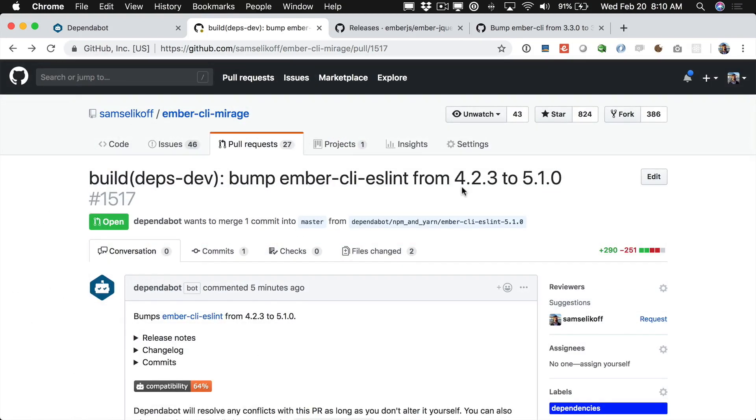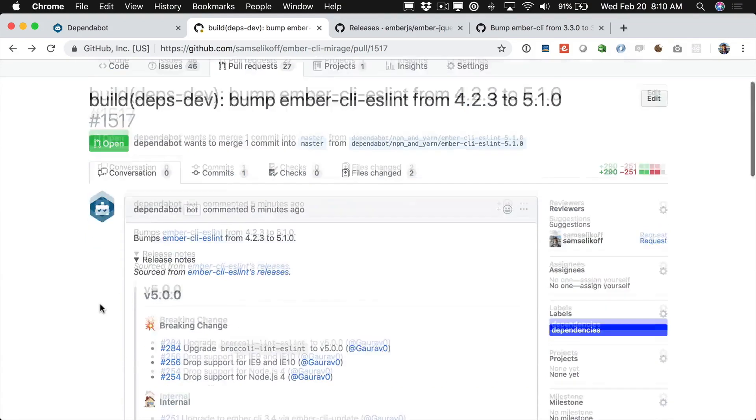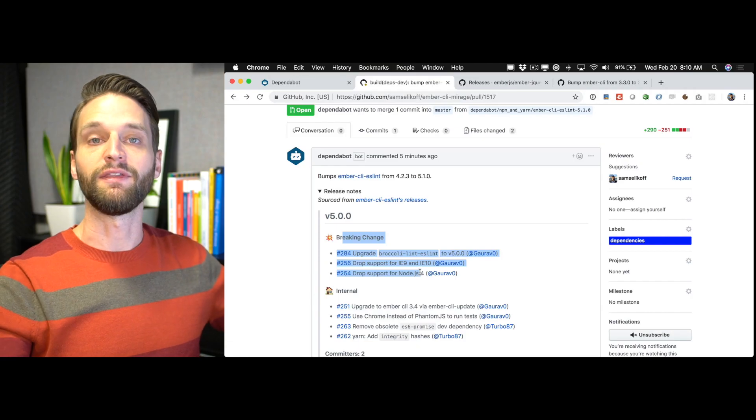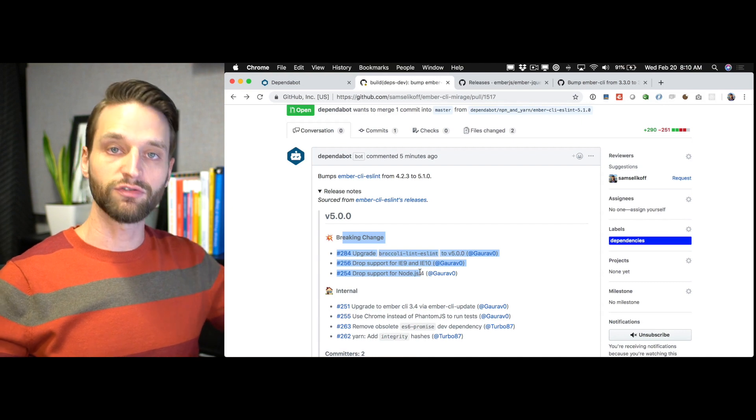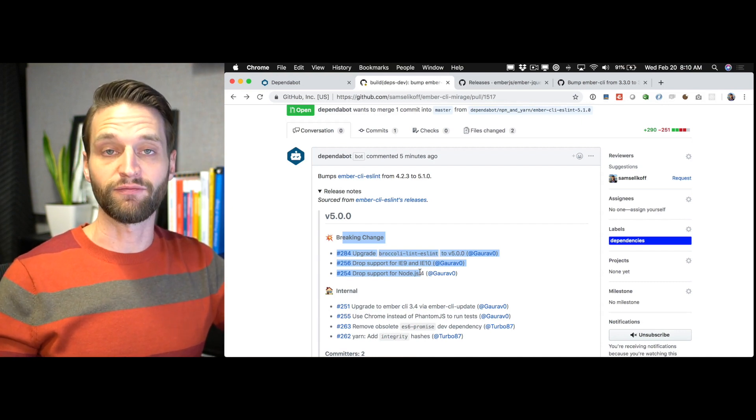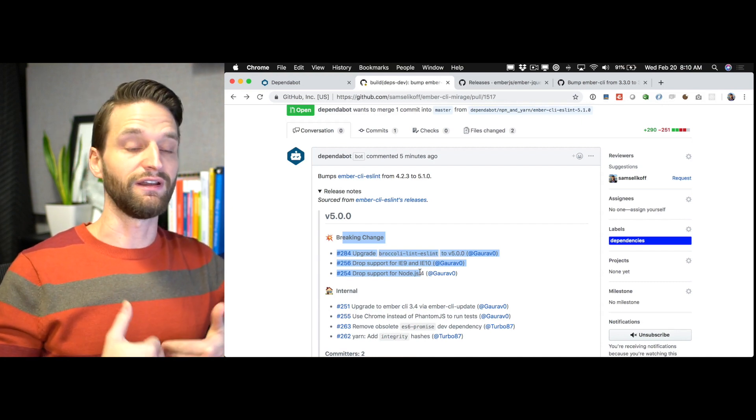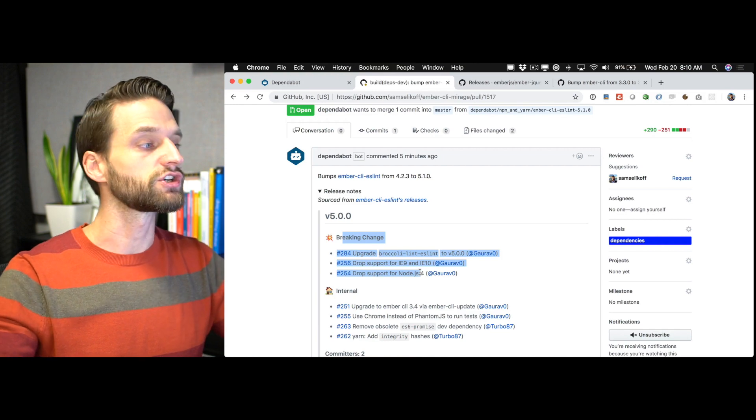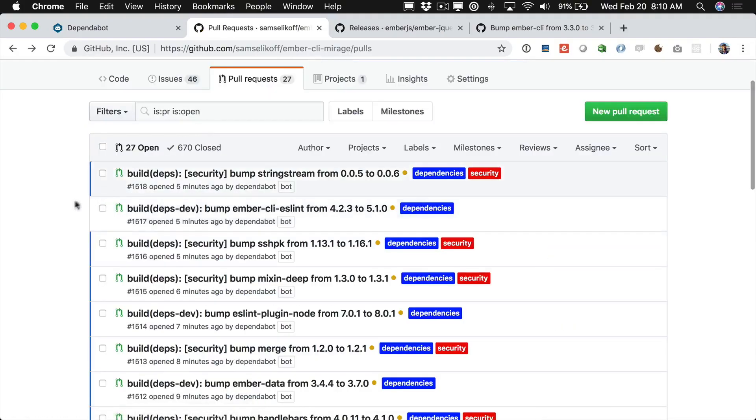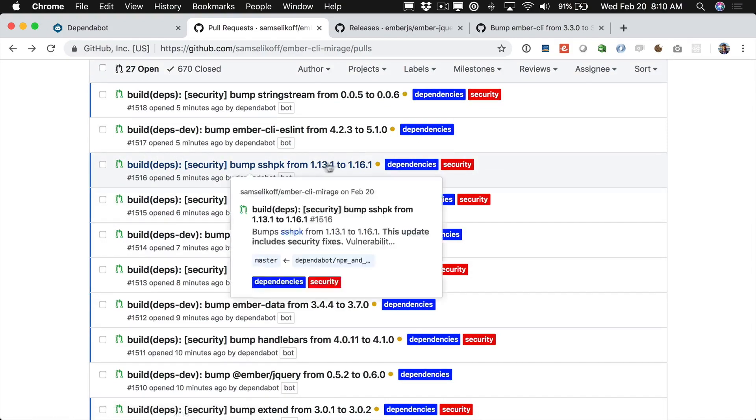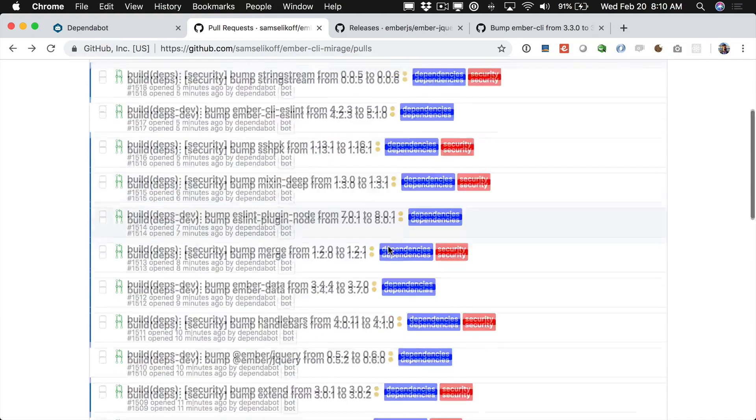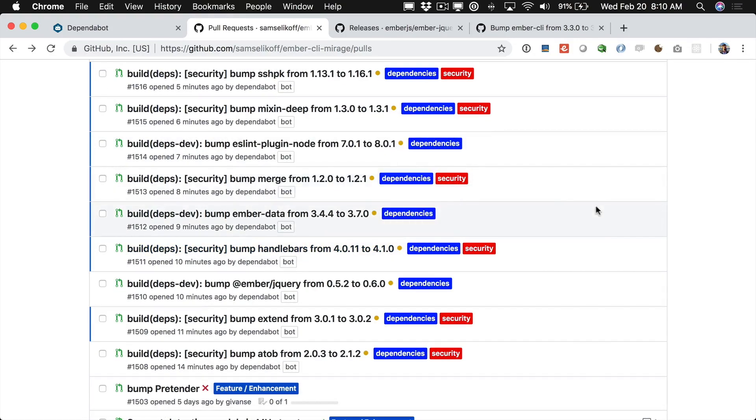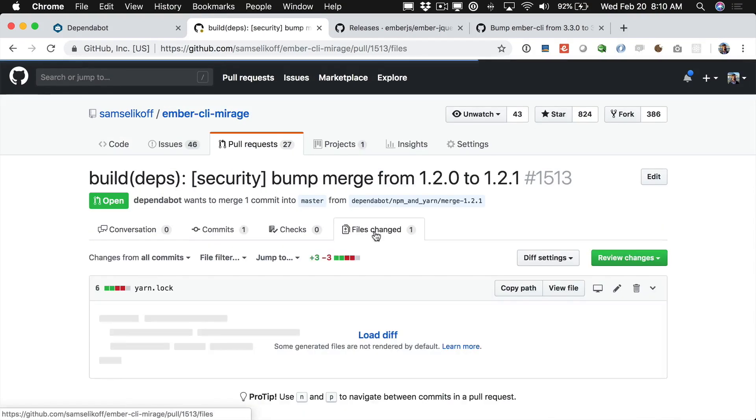And again there's kind of more implications here since we're bumping Ember ESLint from 4.2 to 5.1 we would want to look at the release notes and if there's a breaking change that affects our users that might mean that we need to also increment the major Semver version of our project to indicate to our users that there's a breaking change. All that to say that typically when we're just bumping small versions, minor versions or patch versions here and the only thing that's changing is the lock file our package.json is not changing.